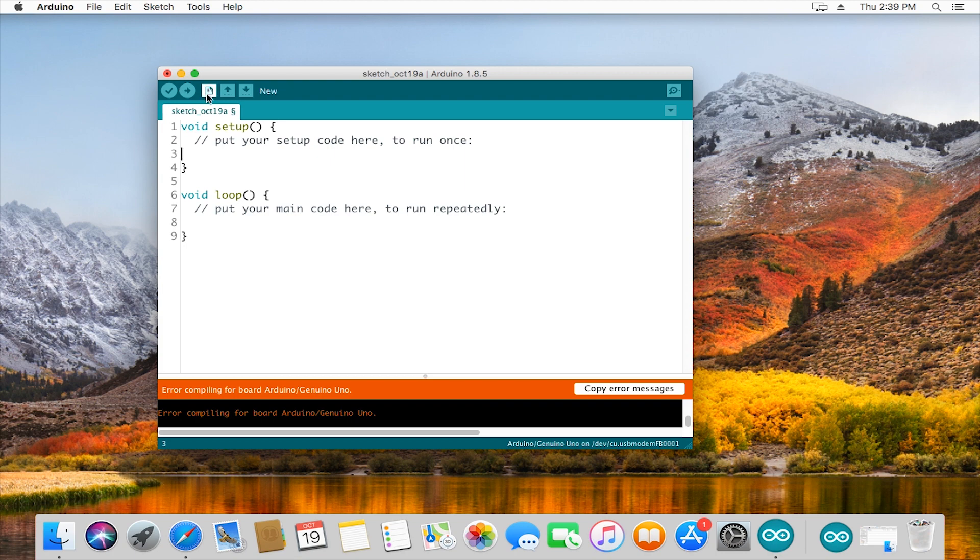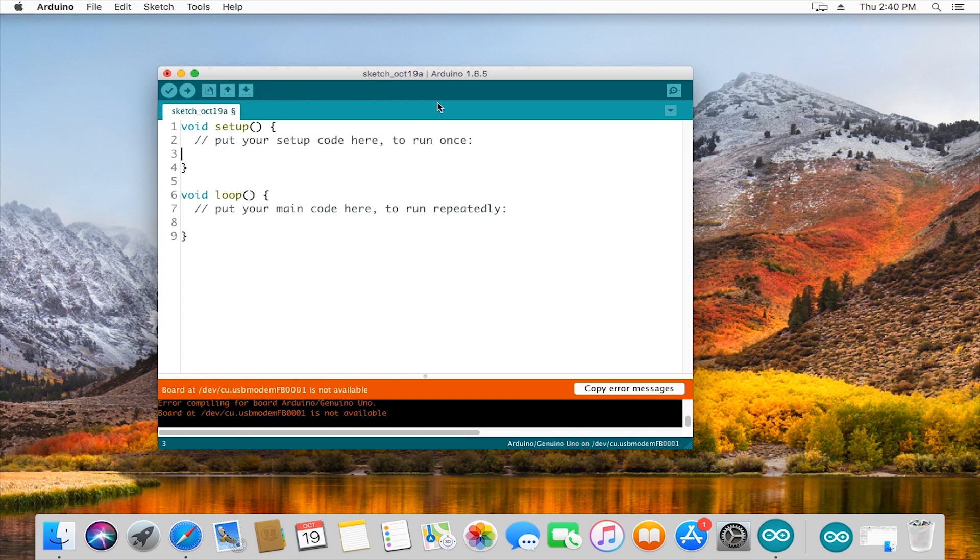Going down to the right, new just opens up a new sketch, open is pretty self-explanatory, and save.